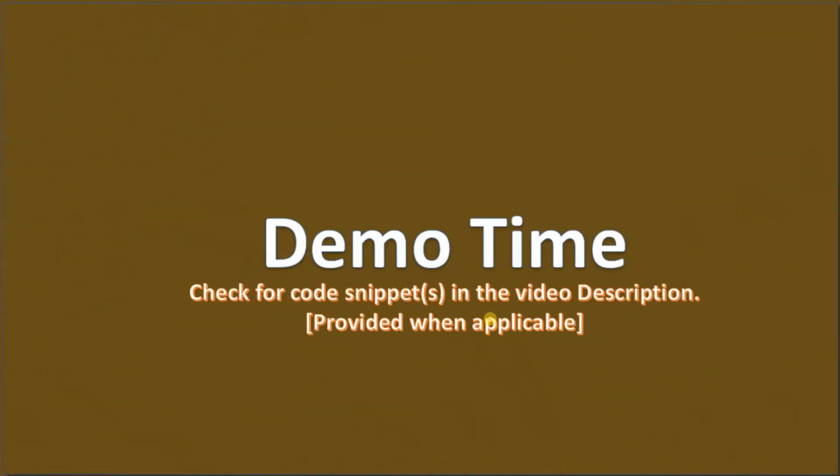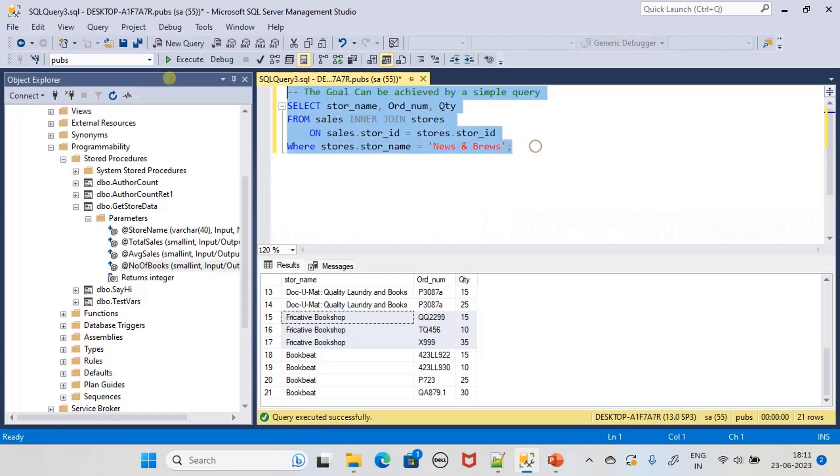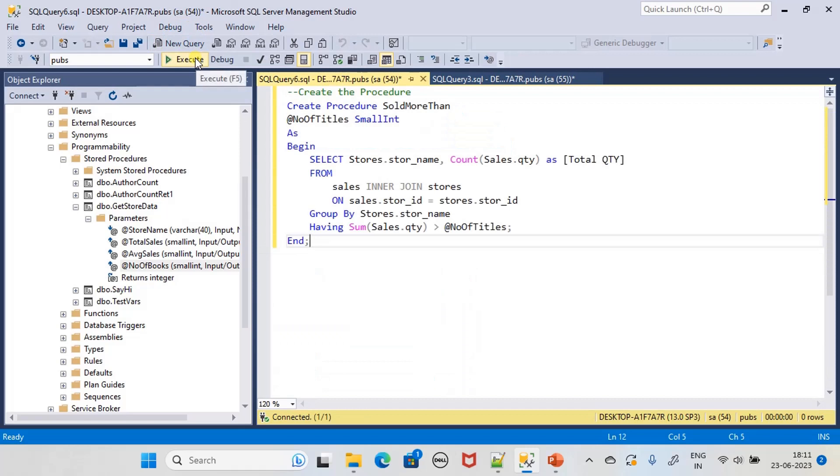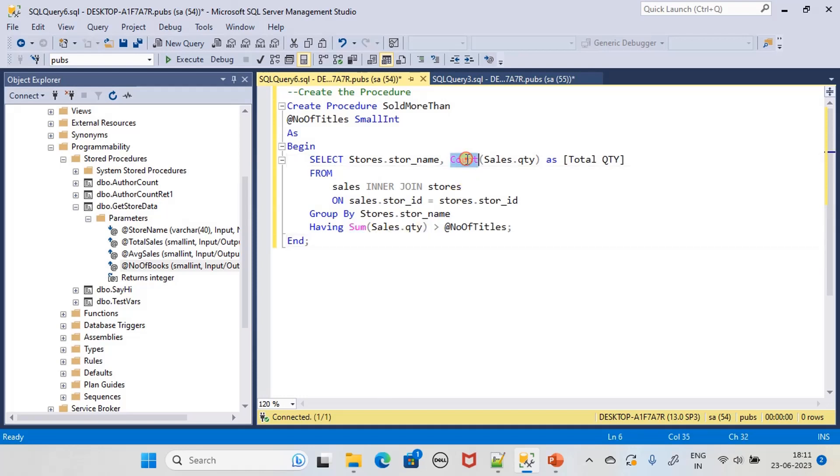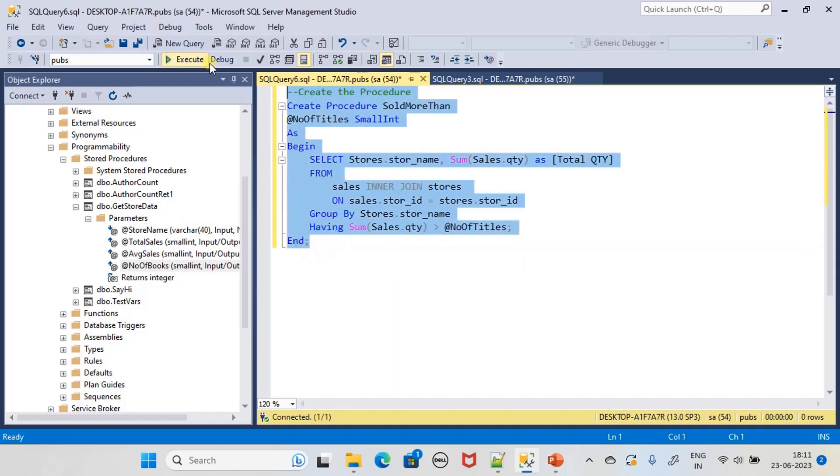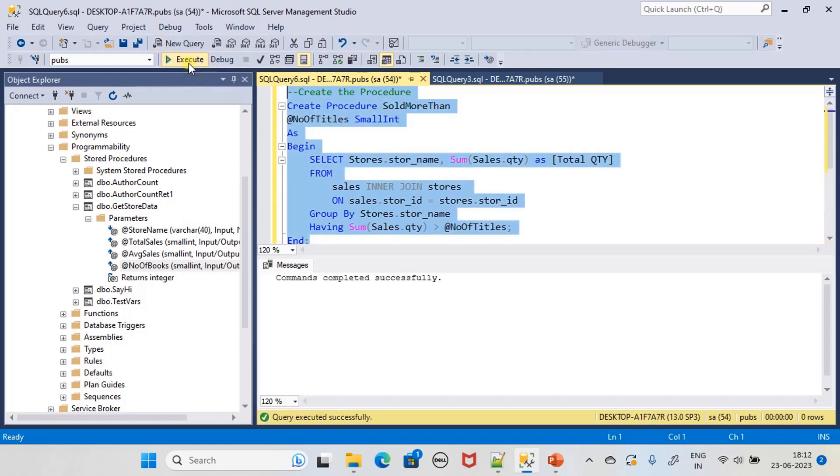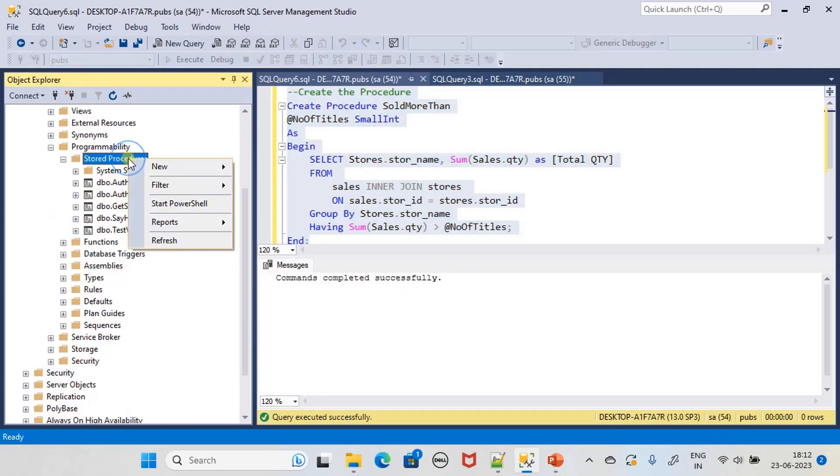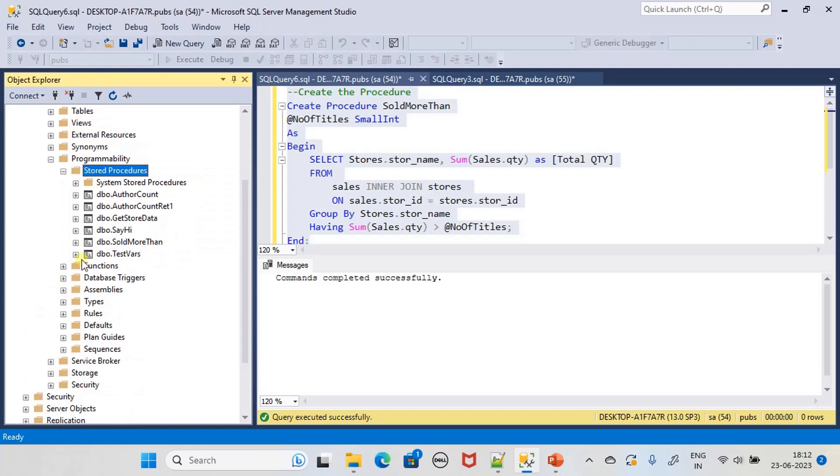Now let's go to the demo. Let's have this query, it will be useful to test the result. We will go to a new query window, and this will be our stored procedure. We changed COUNT to SUM here. Now we will create this stored procedure, execute this to create the stored procedure, and let's right-click and refresh it.